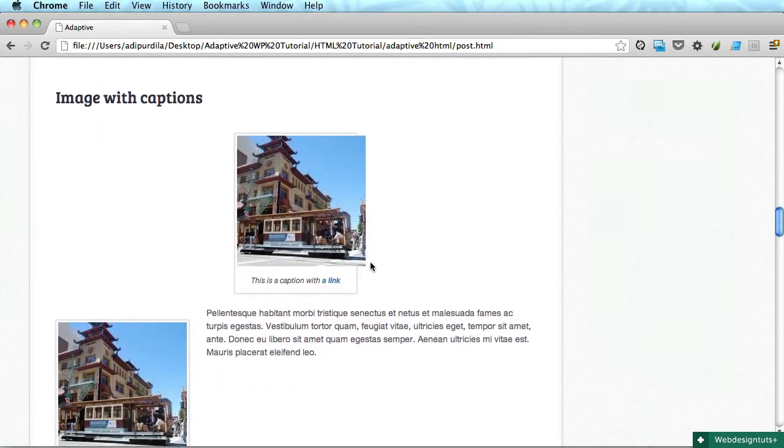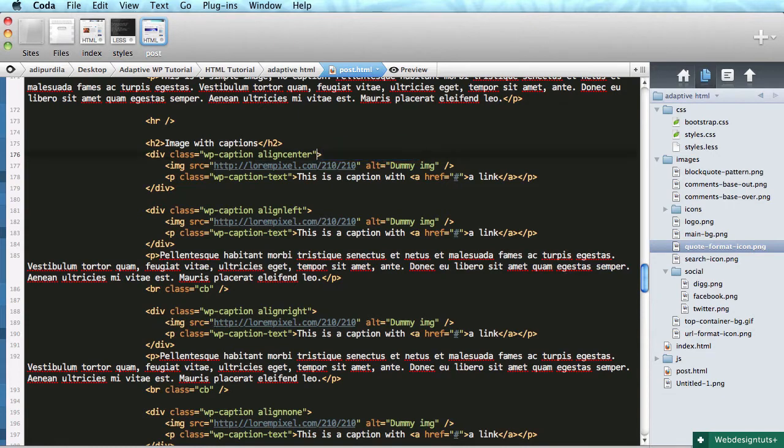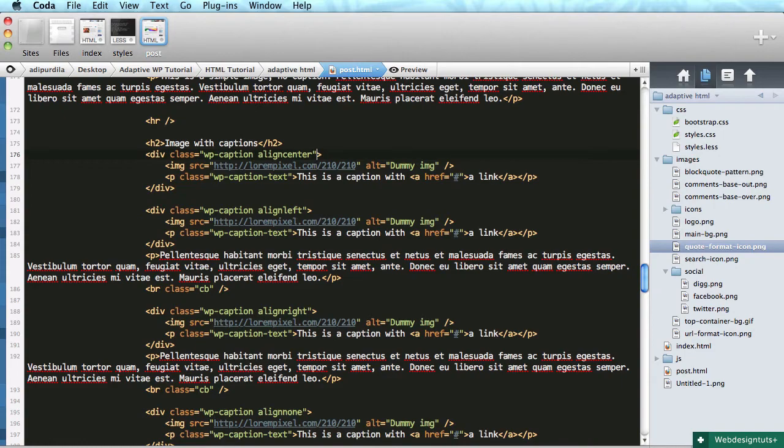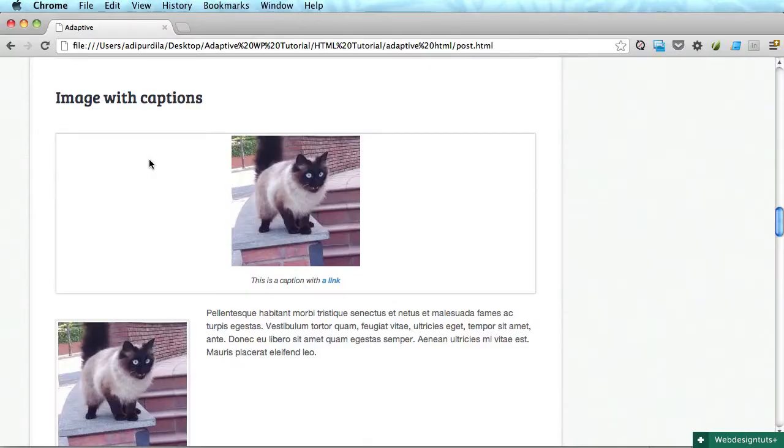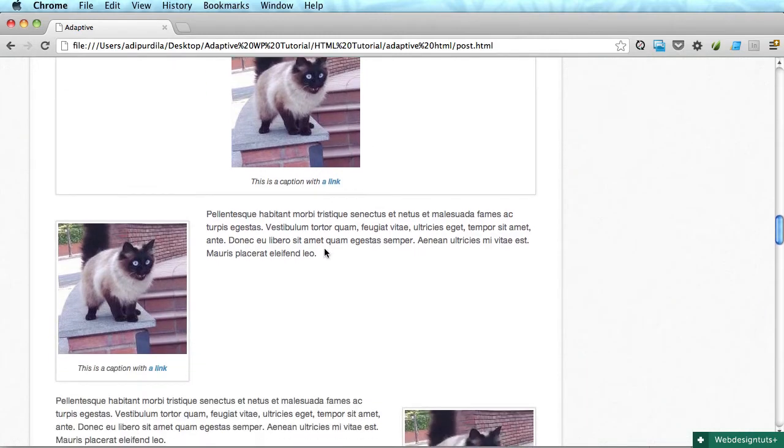Now of course we won't do this. Instead, WordPress will do this for us. When we attach an image to a post or a simple page, WordPress will automatically add that width. So we are good to go like this. We'll see if it needs any changes when we get to the actual WordPress stage.